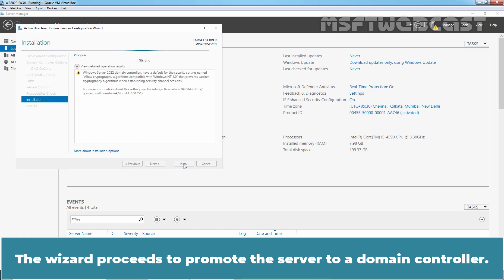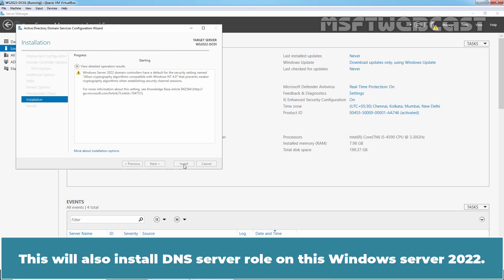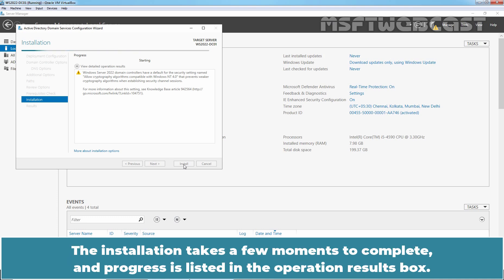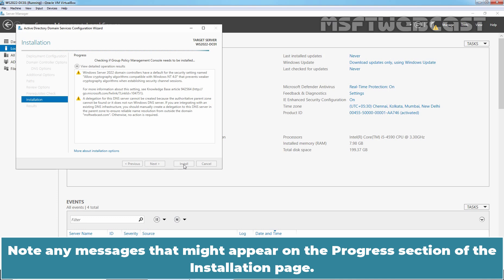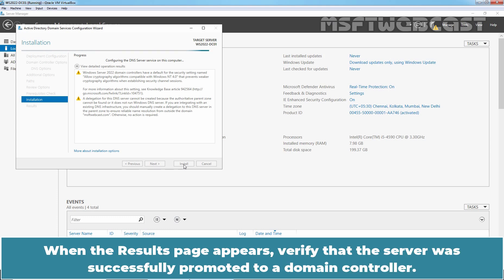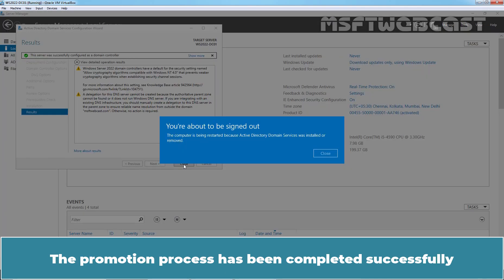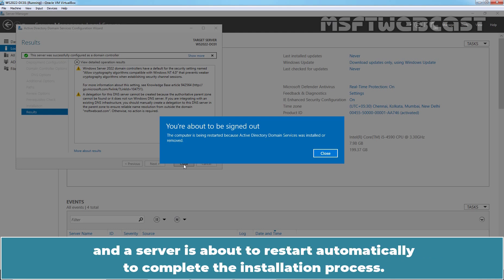The wizard proceeds to promote this server to a domain controller. This will also install the DNS server role on this Windows Server 2022. The installation takes a few moments to complete and progress is listed in the operation results box. Note any messages that might appear on the progress section of the installation page. When the result page appears, verify that the server was successfully promoted to a domain controller. The promotion process has been completed successfully and our server is about to restart automatically to complete the installation process.